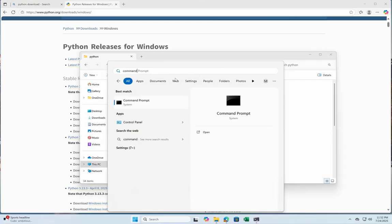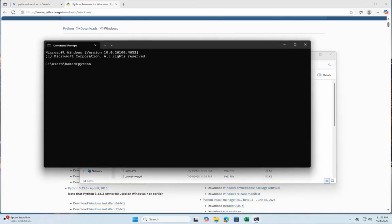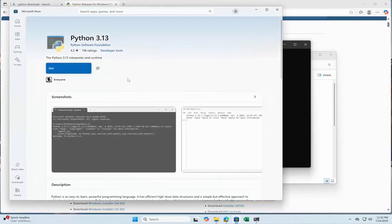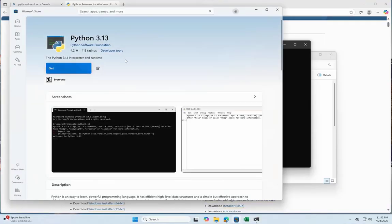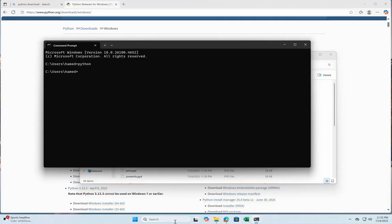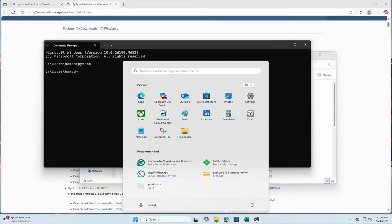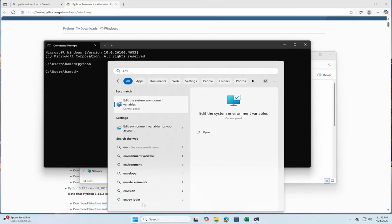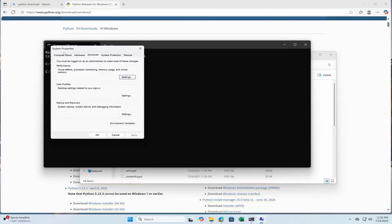I open the command prompt and type Python, but it cannot find it — even though we've installed it, Windows cannot detect it. It launches the Microsoft Windows Store to download another version instead. So let's help Windows find the newly installed Python. I go to the Start menu, type 'environment variables,' and it launches System Properties. Click on Environment Variables.